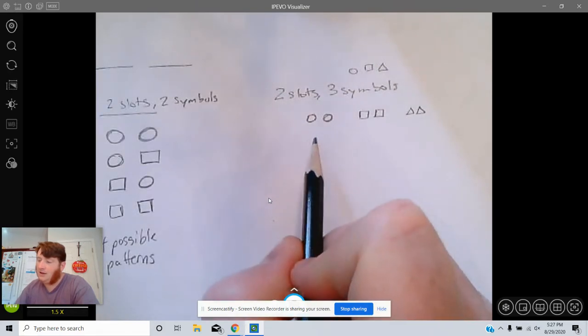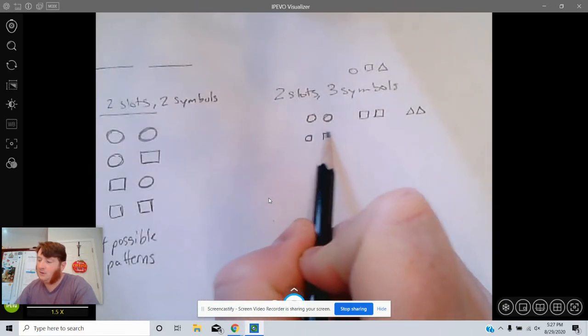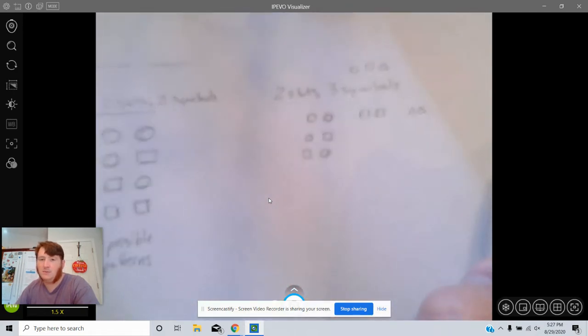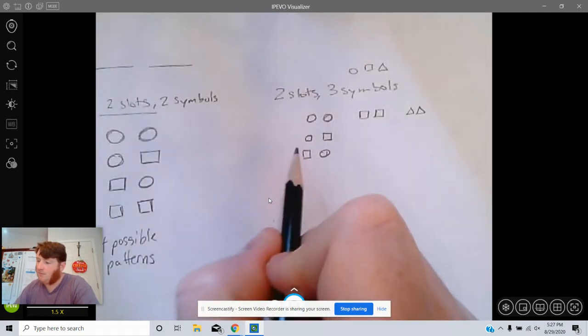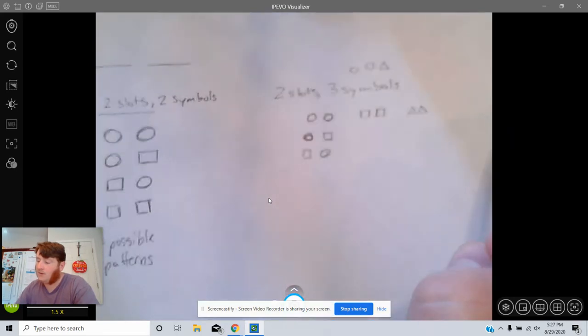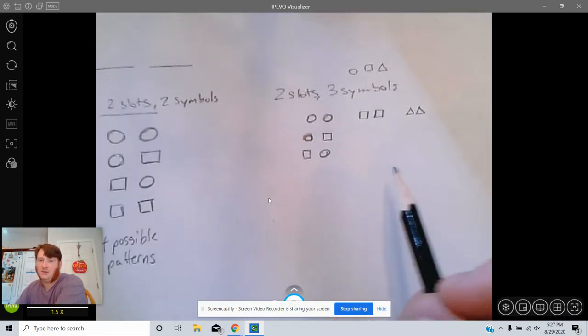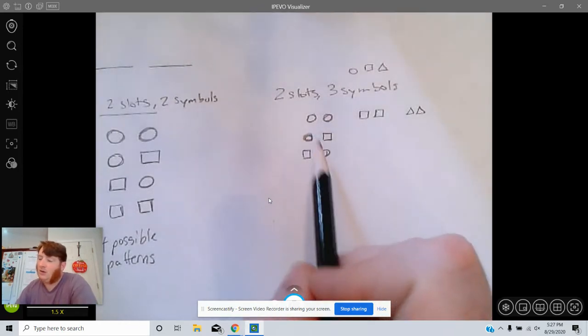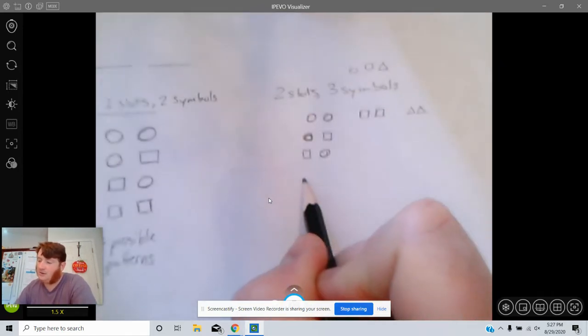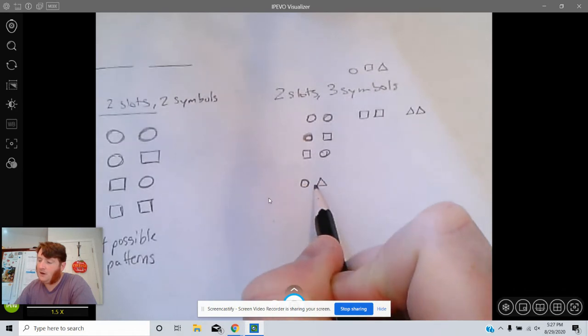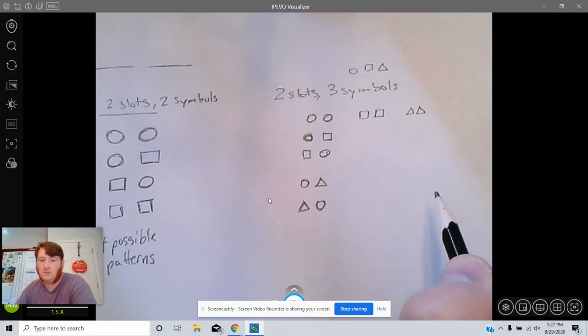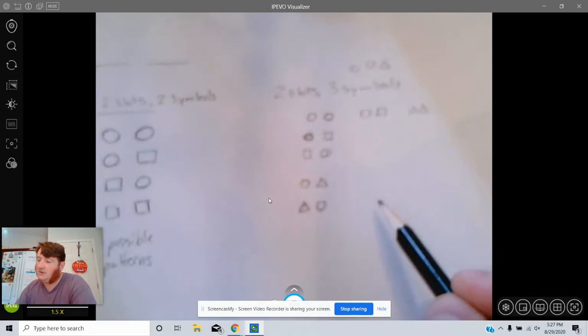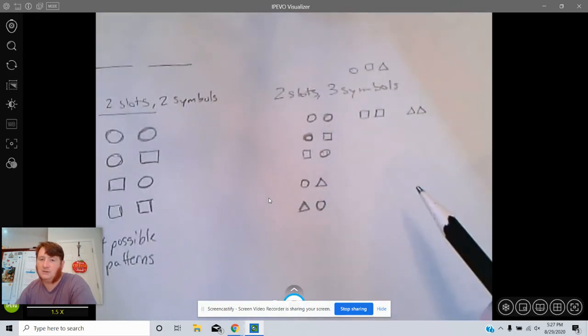It could be circle square or square circle. That's two more possibilities. Or it could be one circle and one triangle, so circle triangle or triangle circle. And I think that's all the possibilities that actually have circles in it.